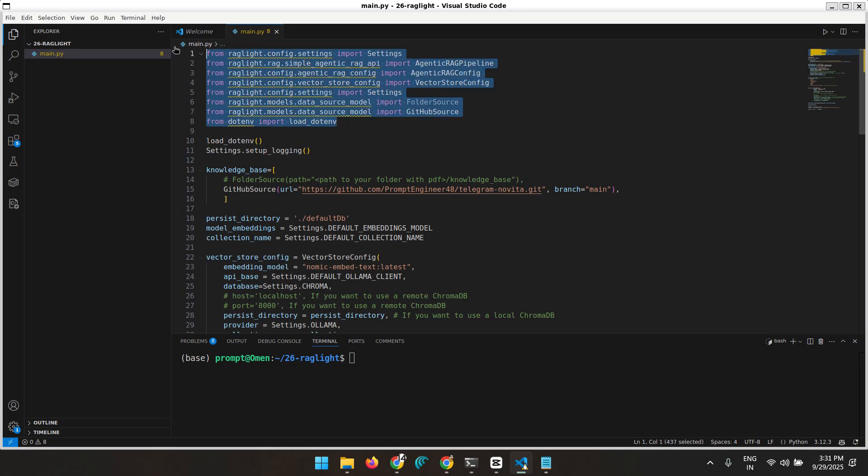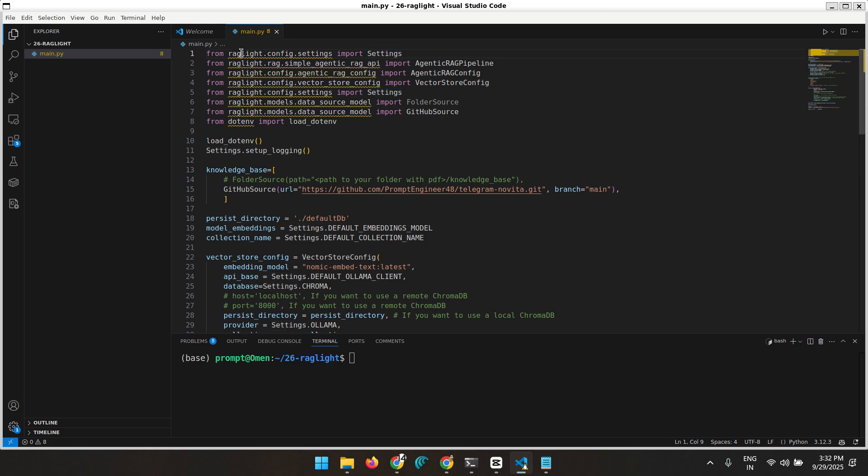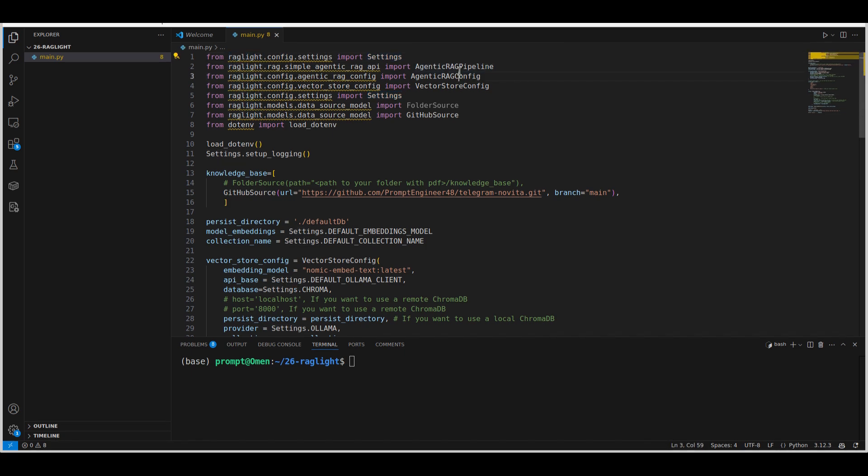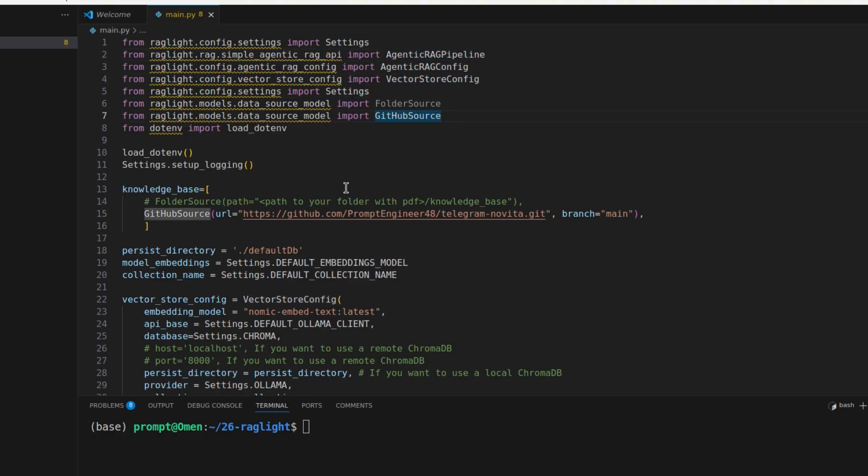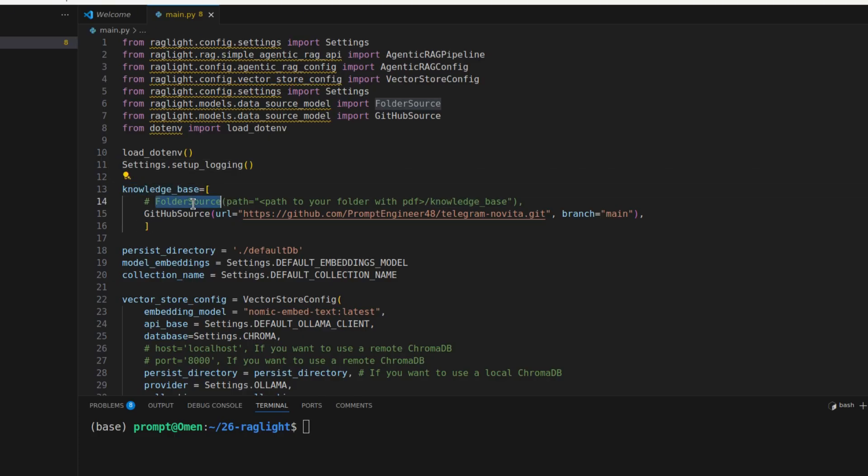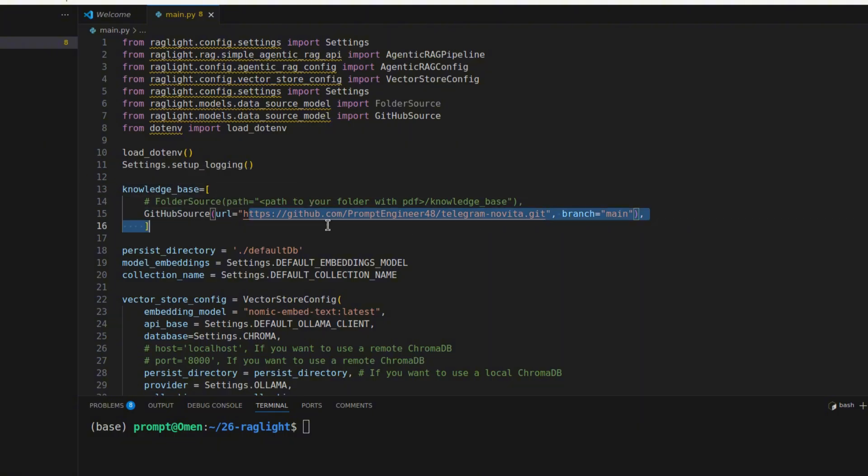So inside the main.py we paste in this code. So here are a bunch of imports. We are going to use the rag-lite library which we have already installed, pip install rag-lite. And then we have all these classes, vector store classes, agentic RAG, pipeline, settings, GitHub source classes. Then this is the knowledge base. The knowledge base can be defined as two things. Just like the folder source that we have already seen one example. And then we can give the GitHub source here. So I put in one of my GitHub examples. This is an example of telegram novita. This is one of my repos and a friend telegram bot.